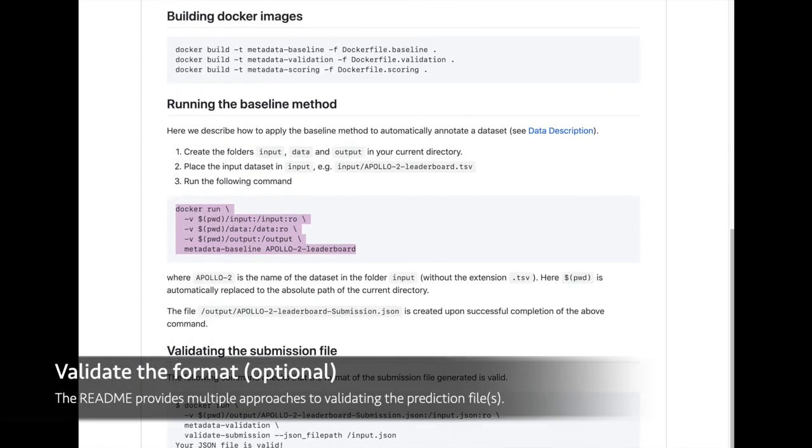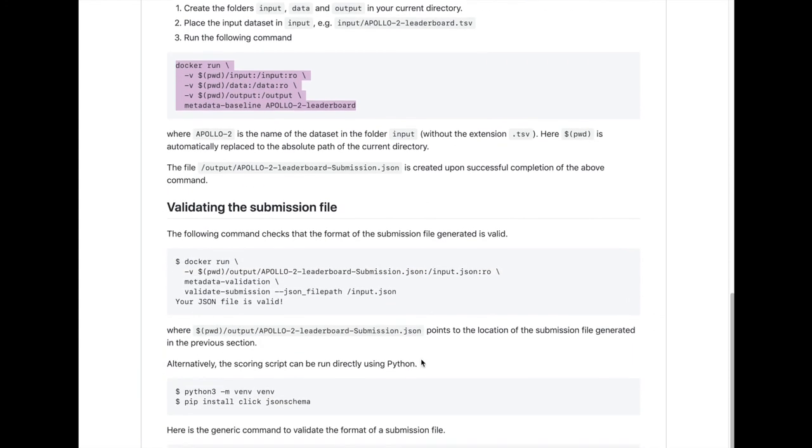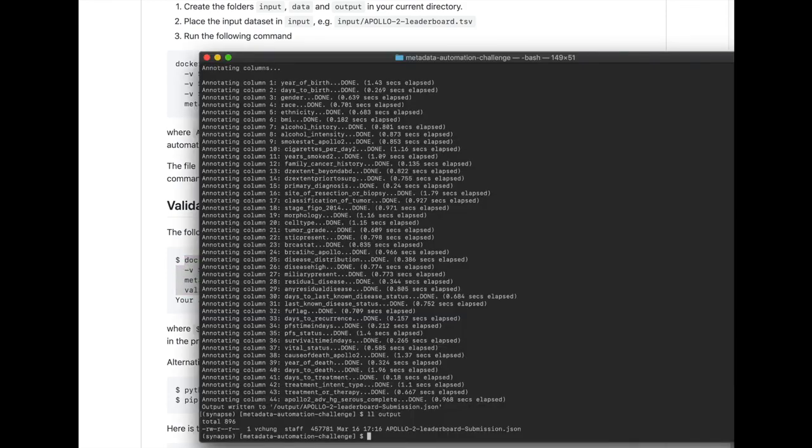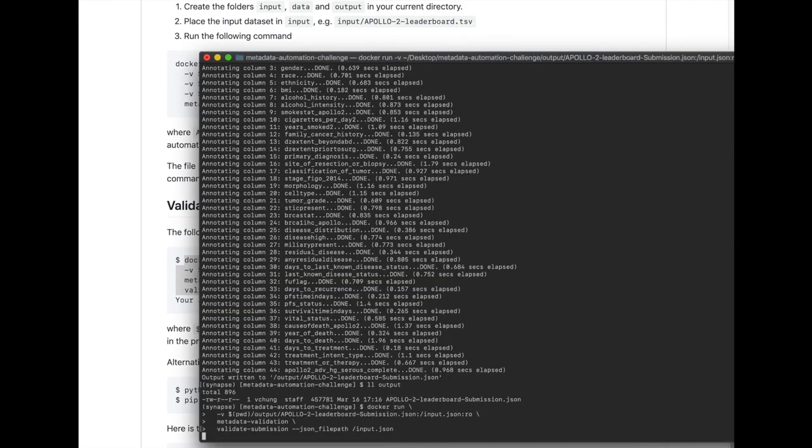The next two steps of validating and scoring the predictions file are optional, but highly recommended. We offer a couple of options for validating the predictions file, either by running the metadata validation image or by running the python script.